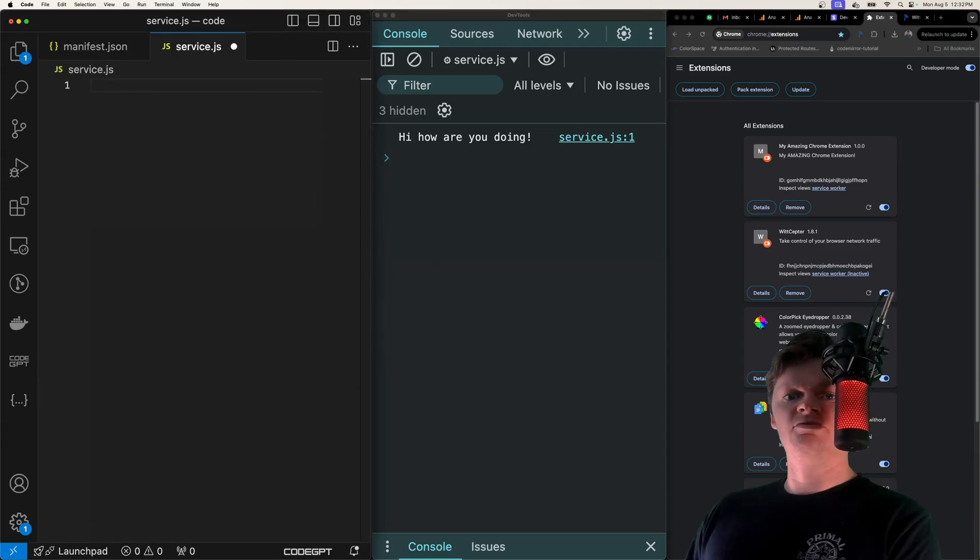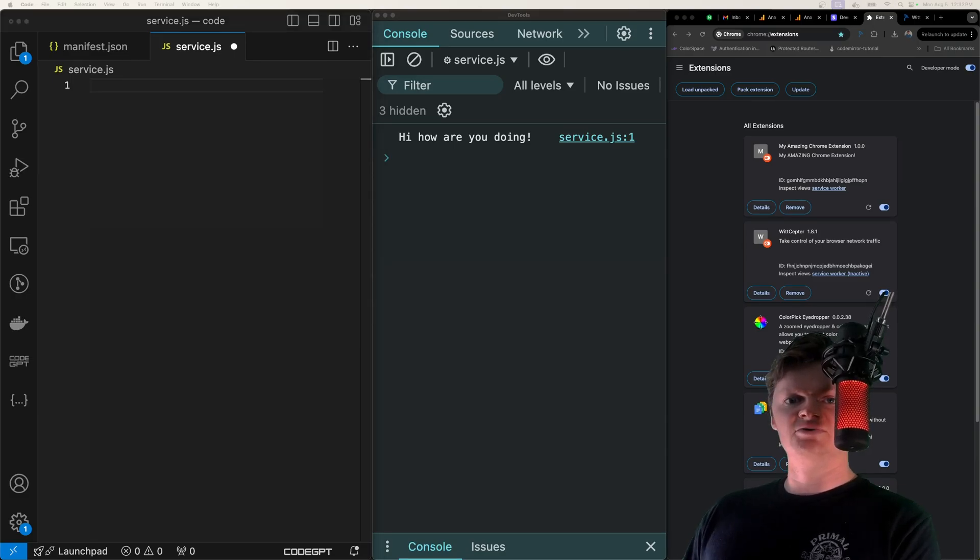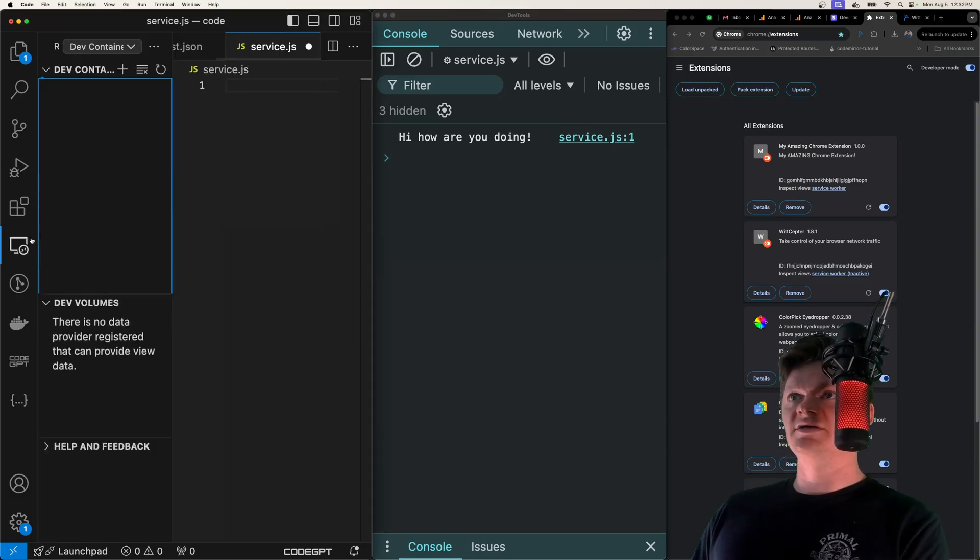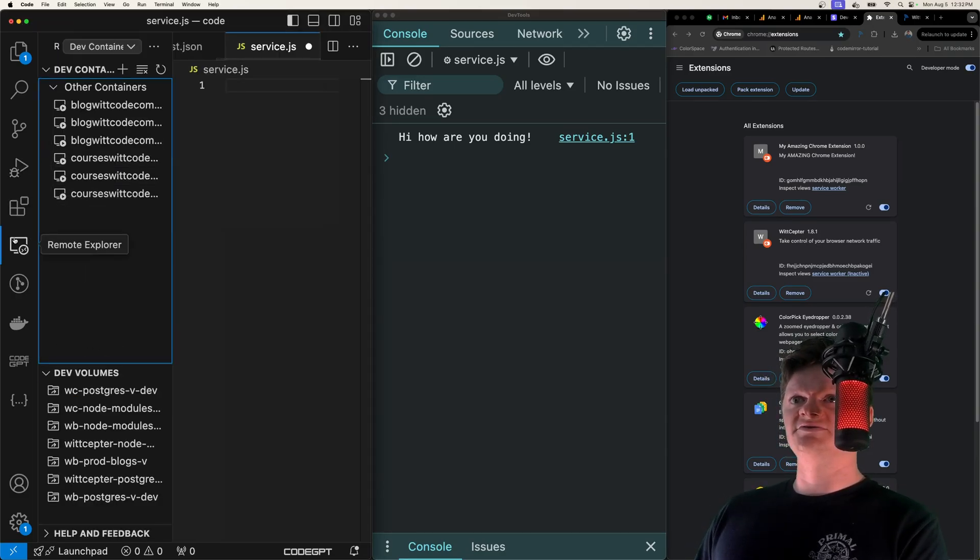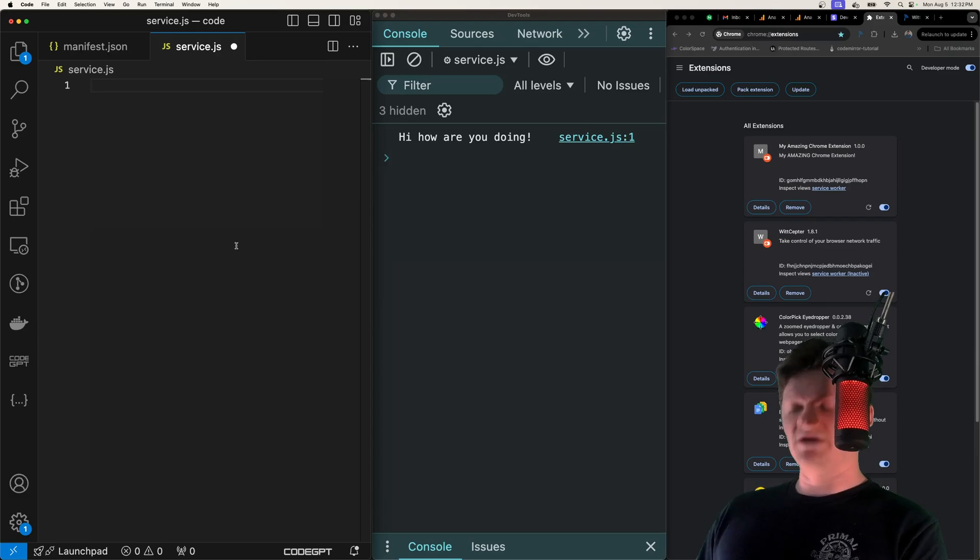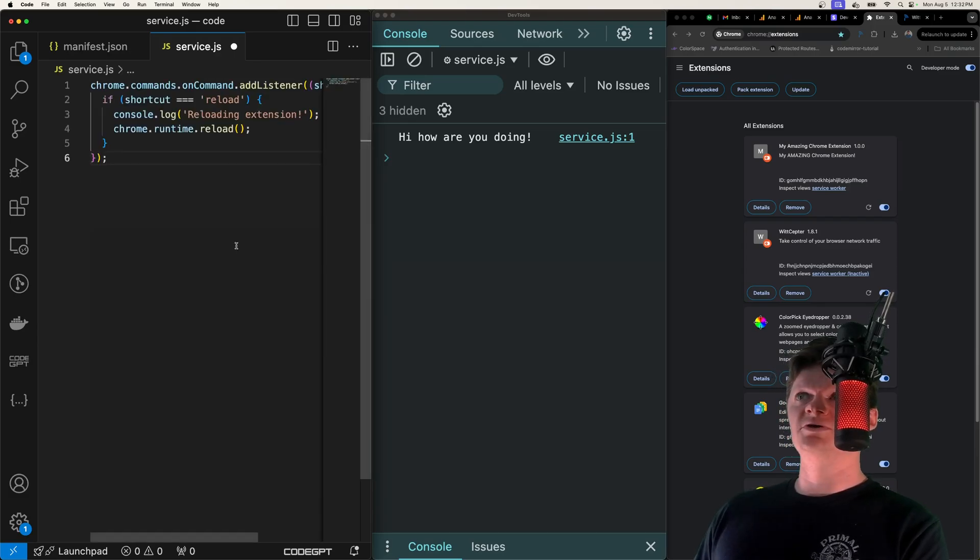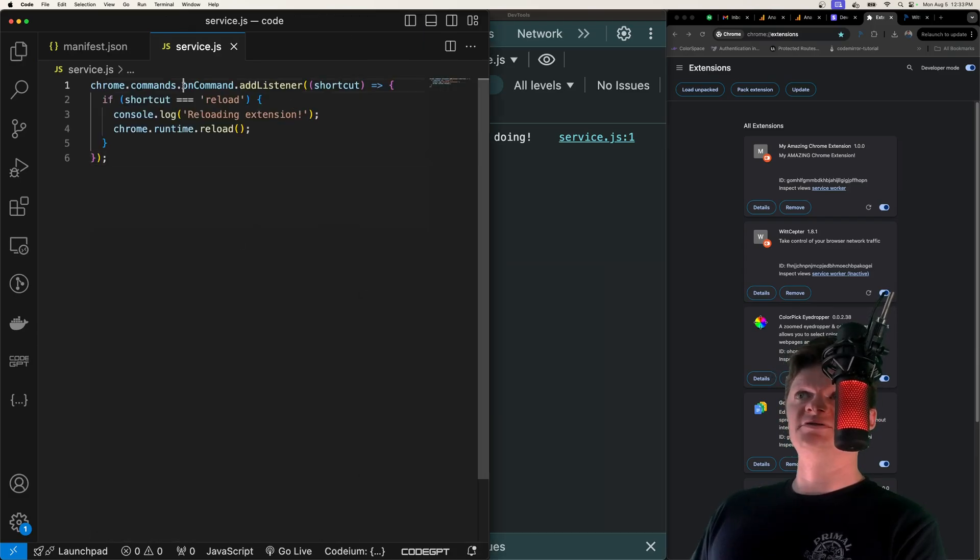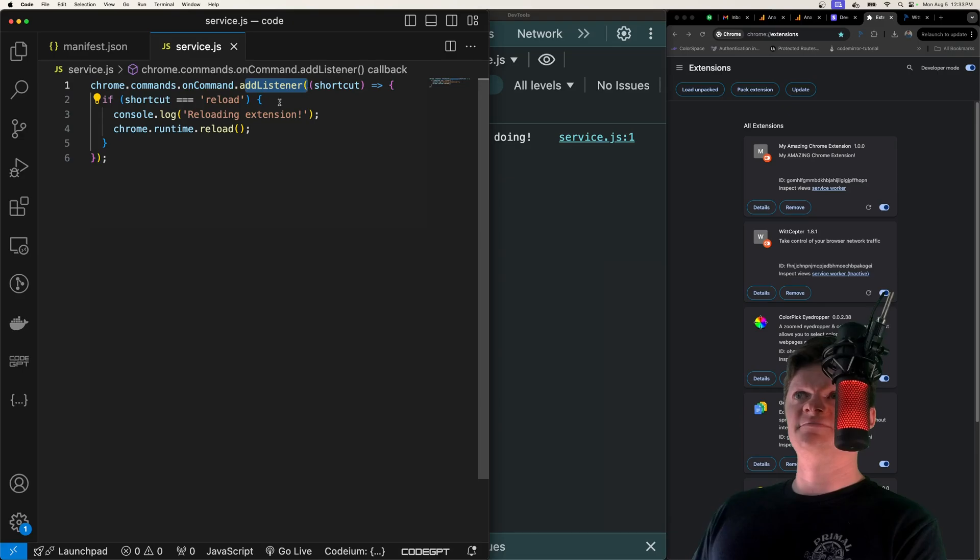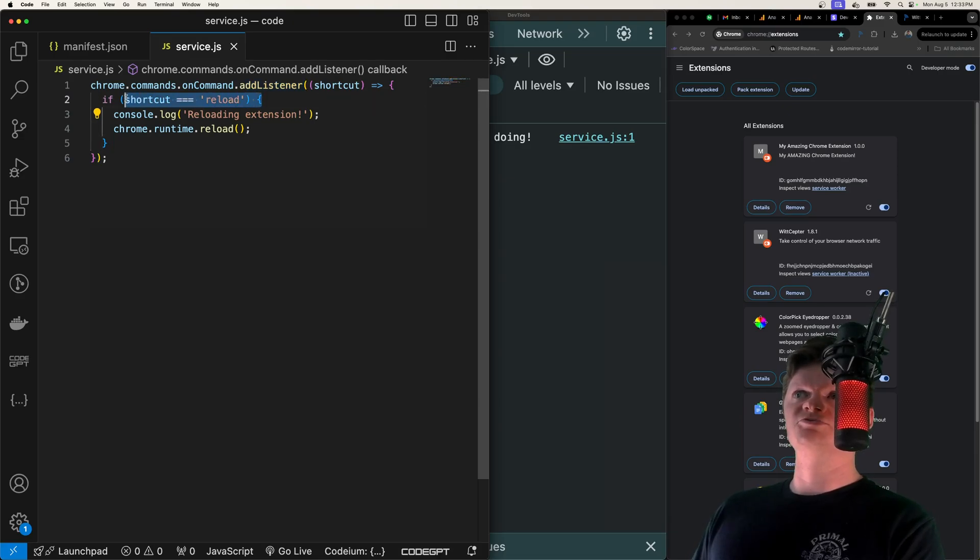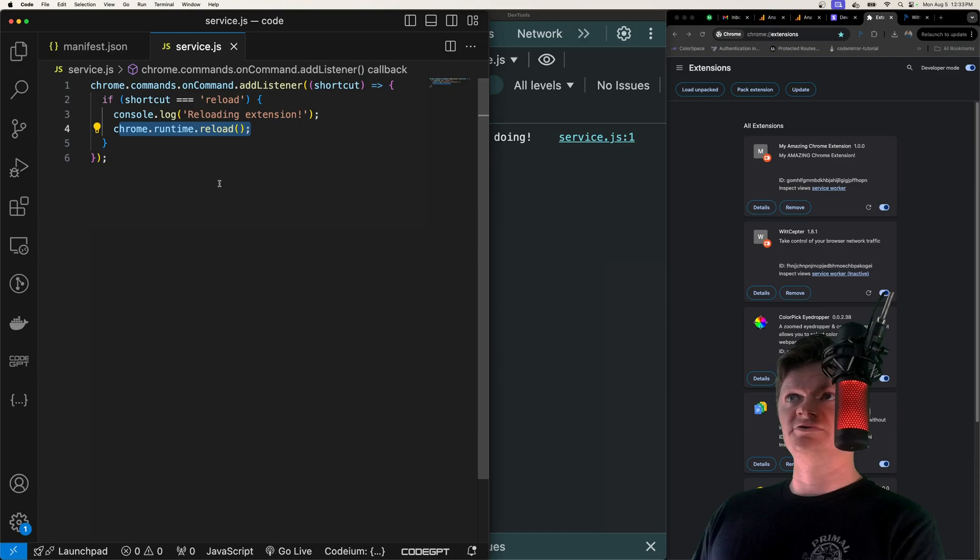Inside here the way we can handle this is like most Chrome APIs - it's just tagged on to the Chrome object. So it'll be chrome.commands and then we can do onCommand.addListener. If the shortcut is equal to reload, then we're going to use the Chrome runtime API to reload the extension. That's really all it takes.